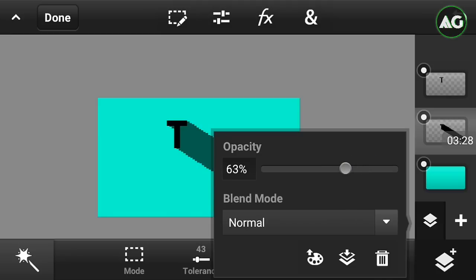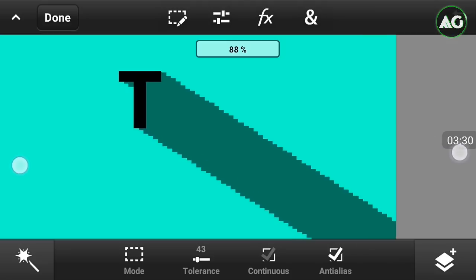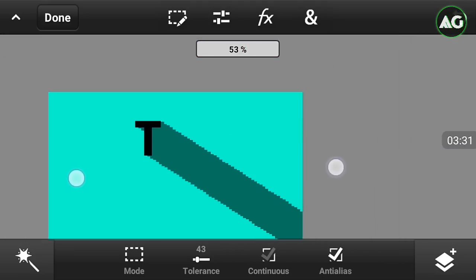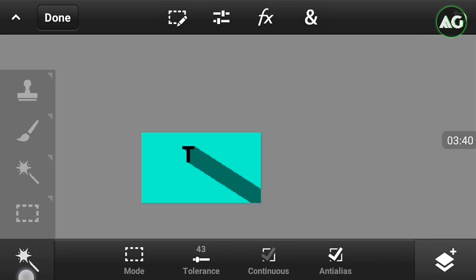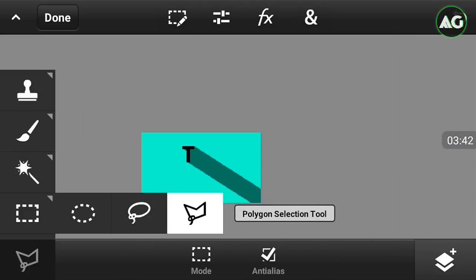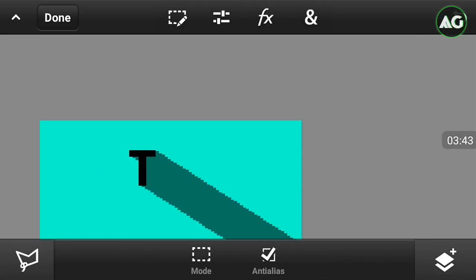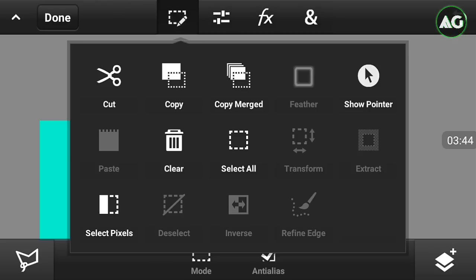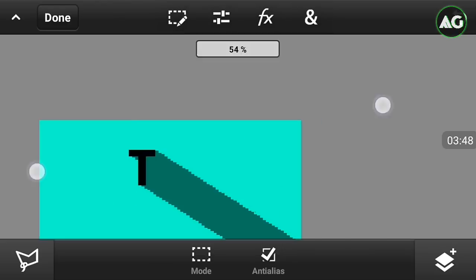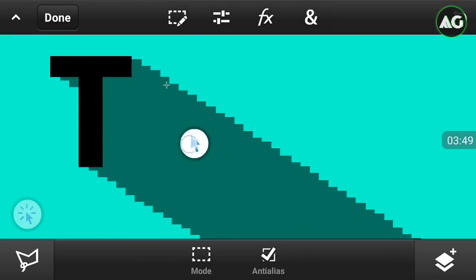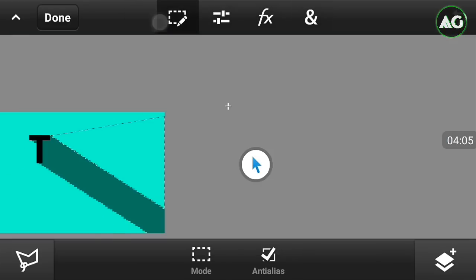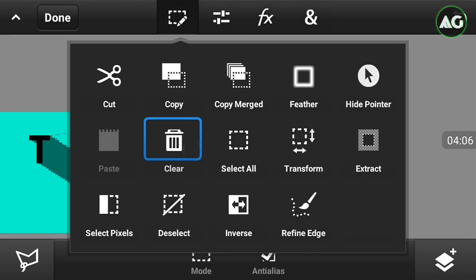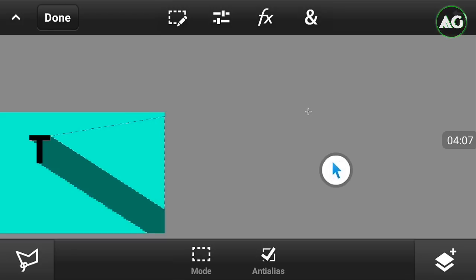Click on the selection tool and just click on the show pointer so we will be able to see. Now just click on the clear and just clear it like this. So you can see our long shadow text is formed. So guys, if you like this video please hit the like button and subscribe, and see you next time.